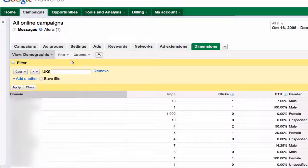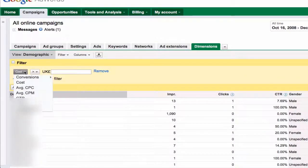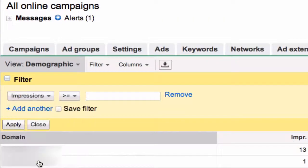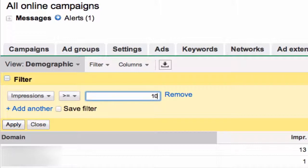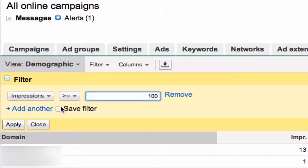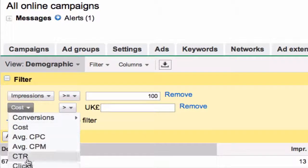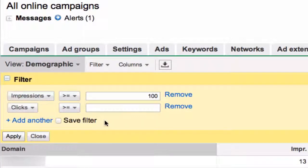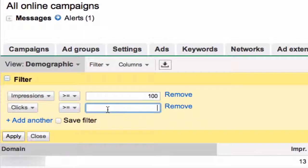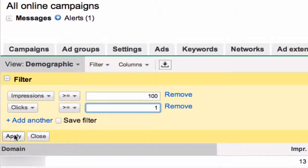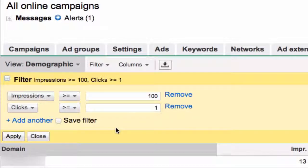So the filter we're going to create is impressions greater than 100. We're really not interested in less than that. I also want to make sure we don't get any zeros, so we're going to do clicks greater than or equal to 1. We're going to apply that.